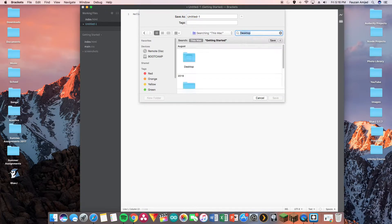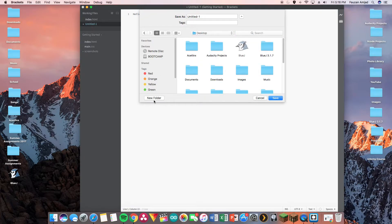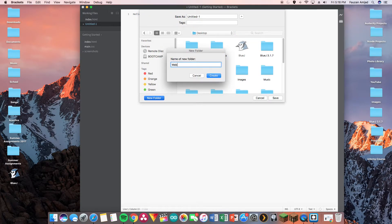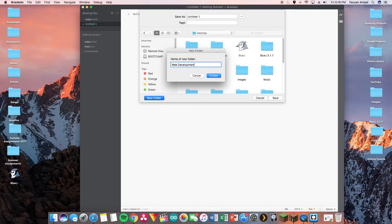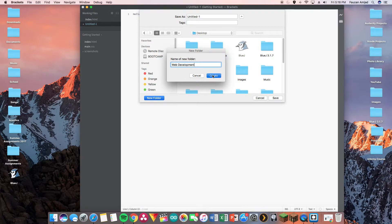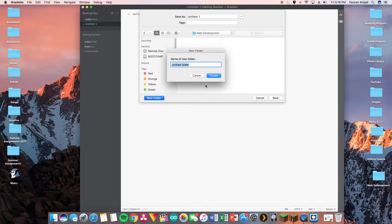Now if you're gonna follow along with this course, I recommend going to your desktop and making a separate folder for web development so you have easy access to your programs, and then a separate folder for HTML.